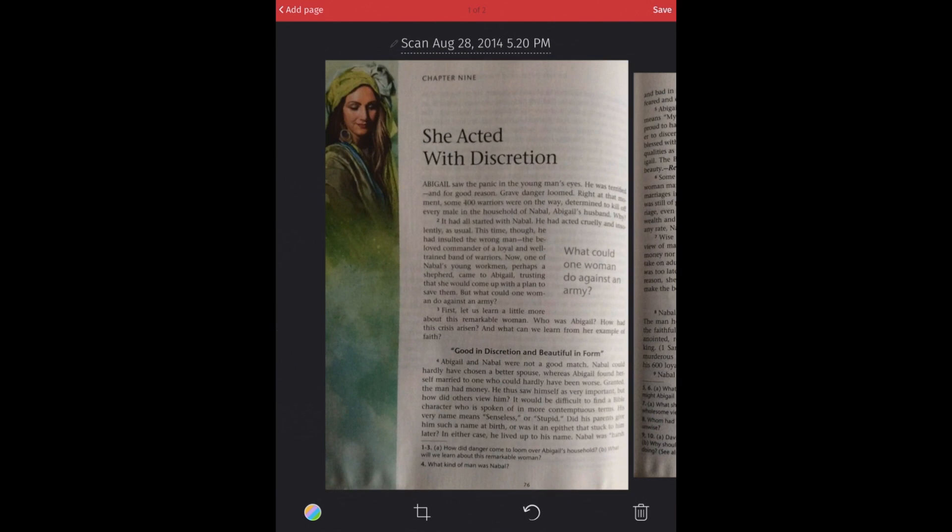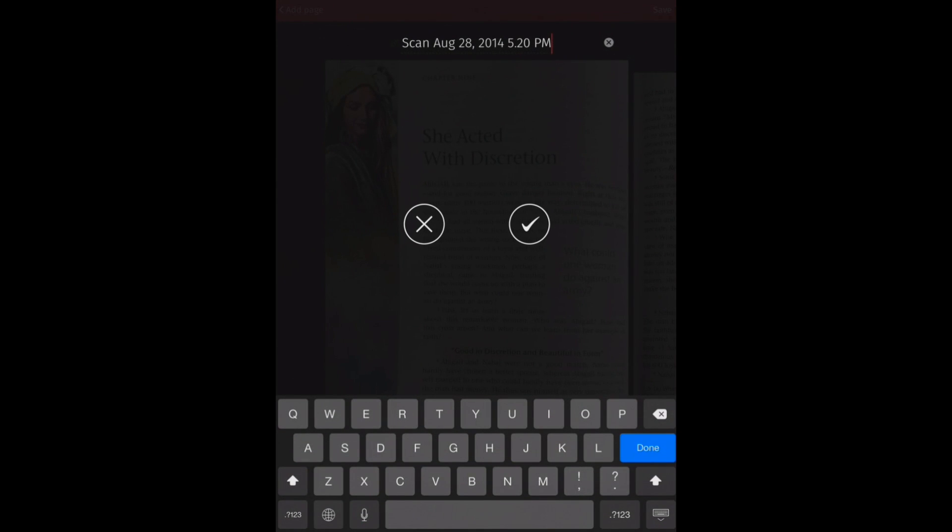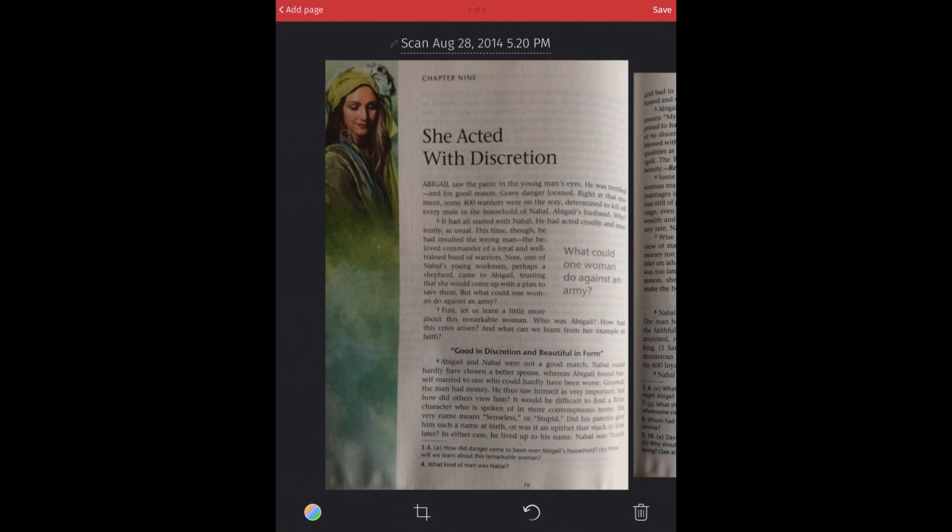Now we can also rotate pages if we need to. And we can rename this scan by just tapping here on the name. We'll show you a little bit about how ScanBot names files too, especially in ScanBot Pro, which offers some neat automatic naming features. But we'll keep it just as it is. For now, we'll hit save.